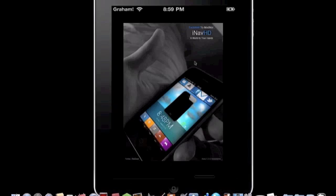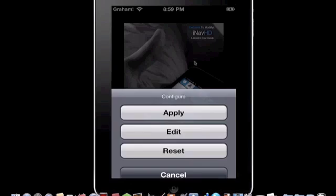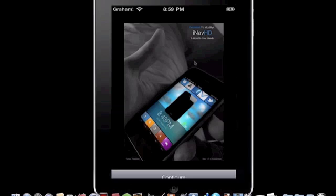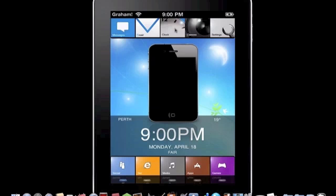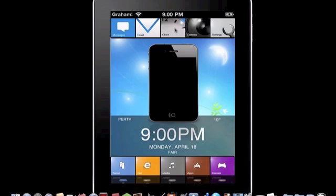Now I'll show you iNav HD because I'm saving my personal favorite for last. This is iNav HD, it's pretty cool. I like it. You got your apps here.